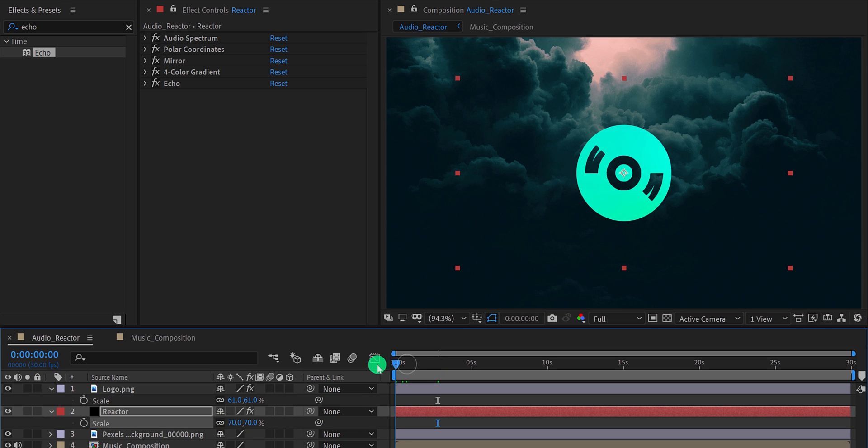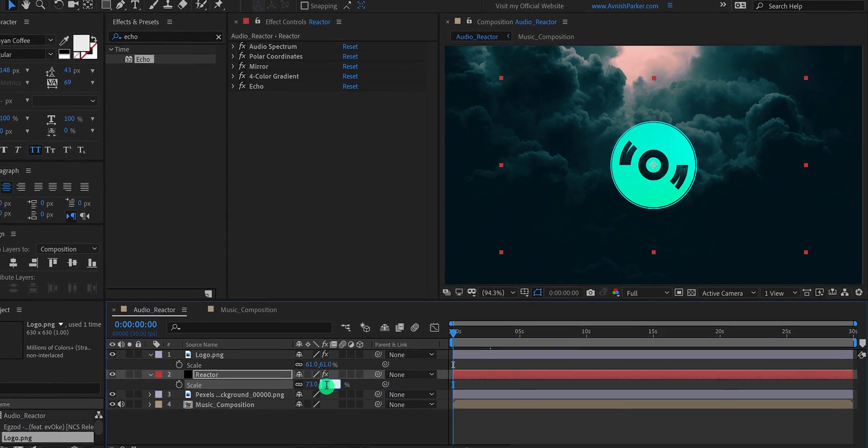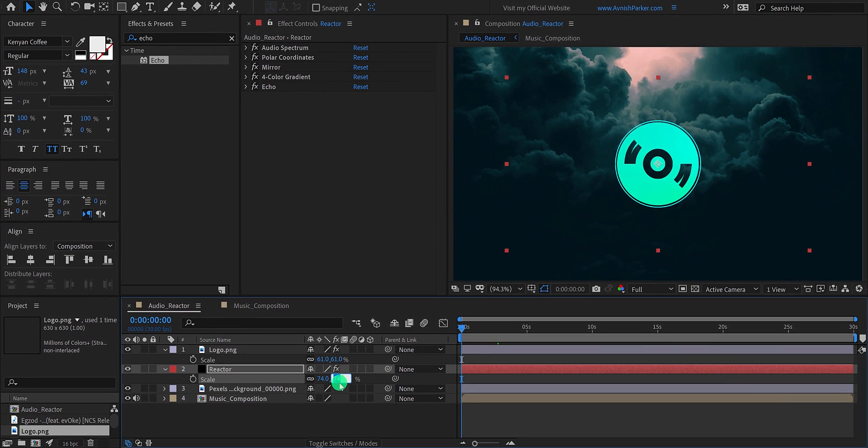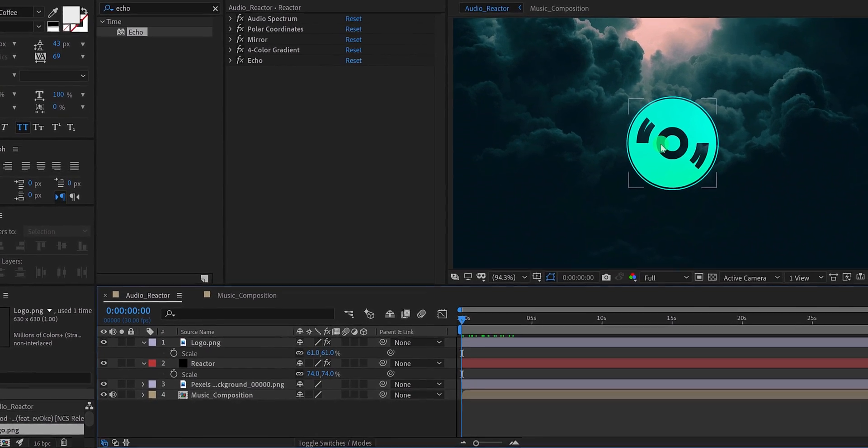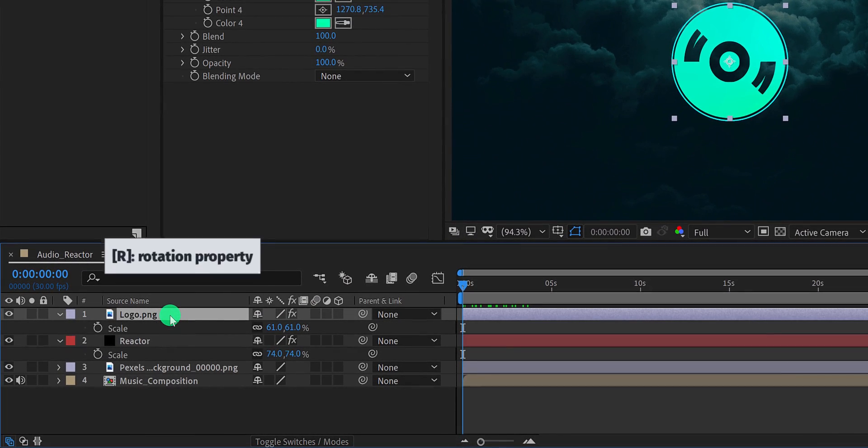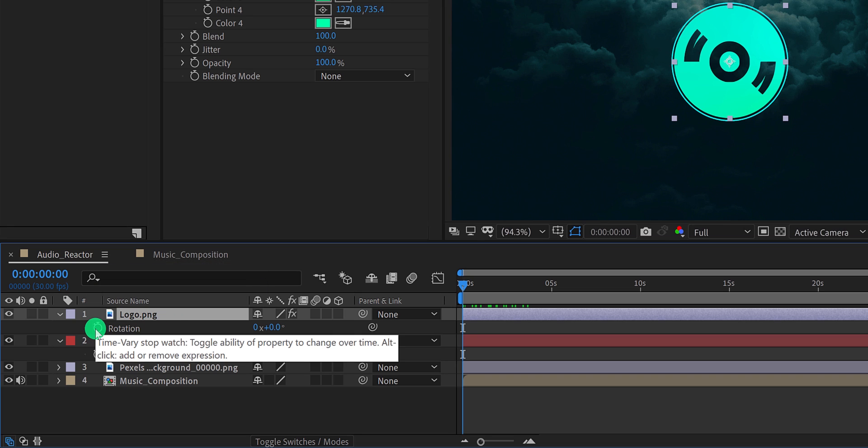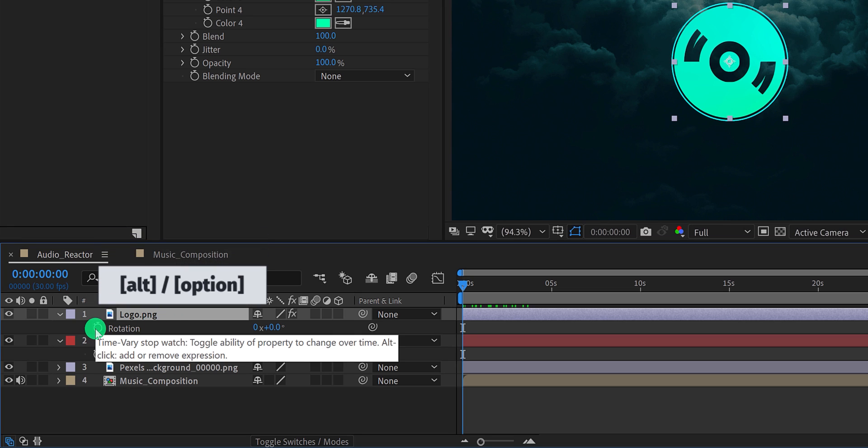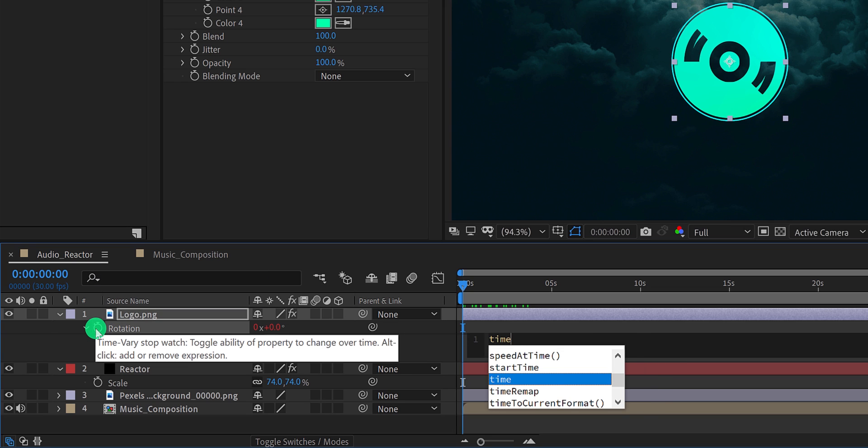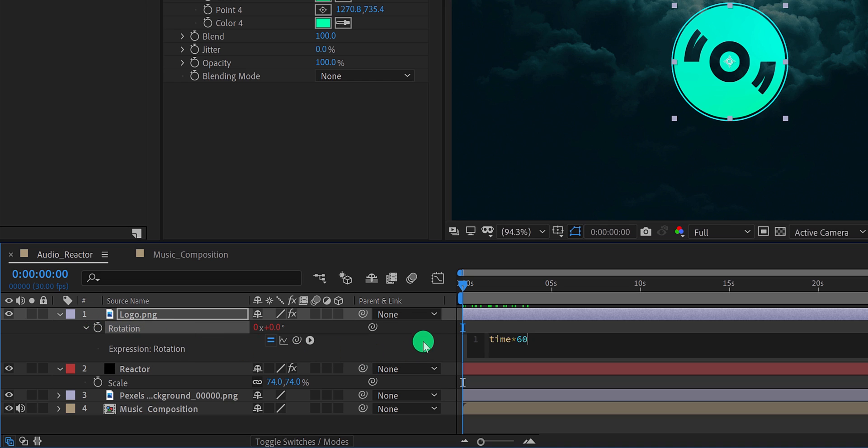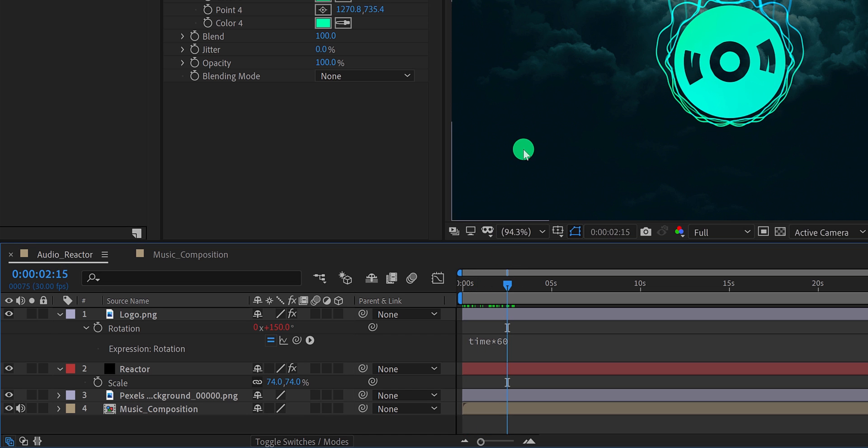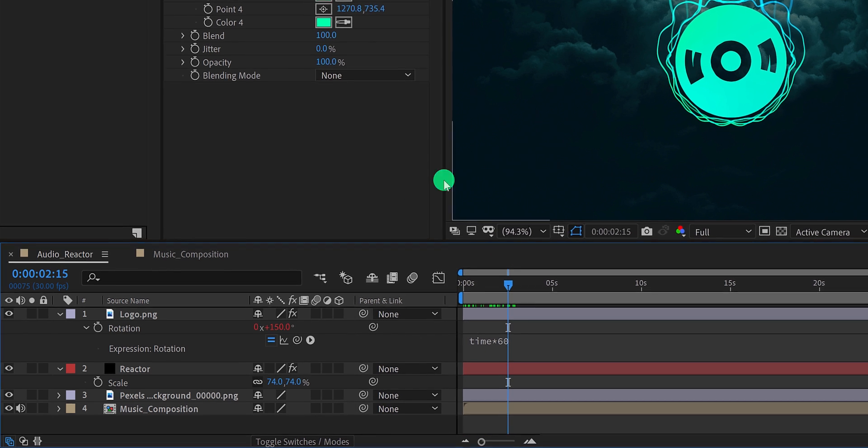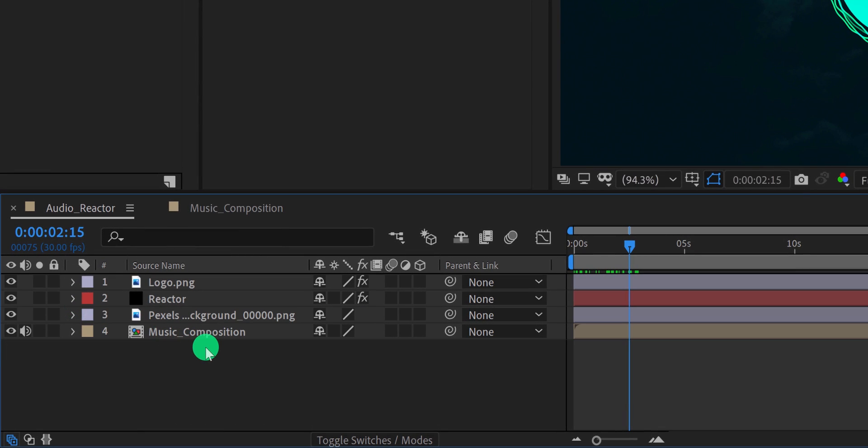Let's go to the first frame where nothing is happening, and then change the reactor scale value so that it will look like this. Cool. Now I want to add a rotation to the logo. So select the logo layer and open its rotation property. Then press and hold the alt or option key on your keyboard, and then click on this stopwatch icon to add an expression. In this expression box, simply type time star 60. It means the logo will rotate 60 times in a minute. If you want, you can change the value to make the rotation faster or slower. Let's move to the next step.